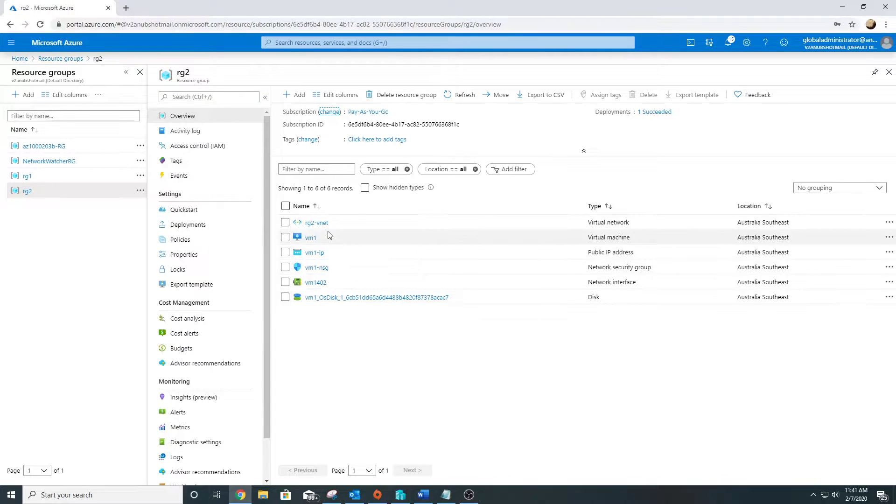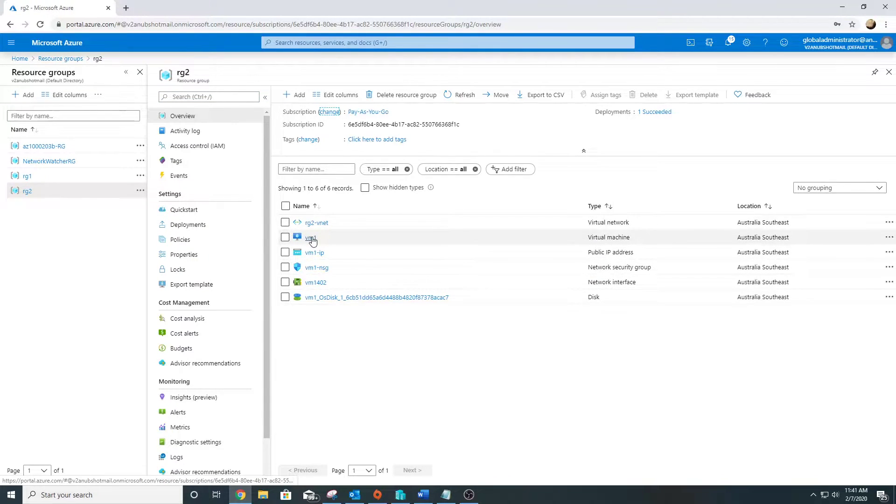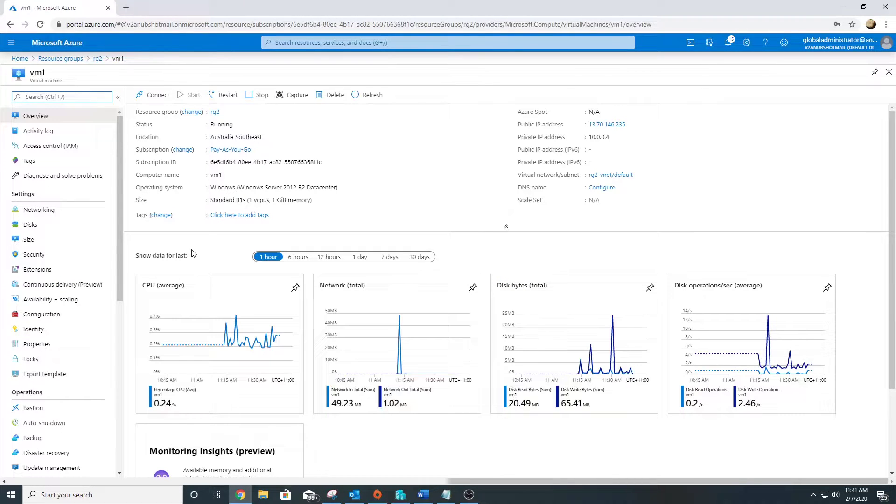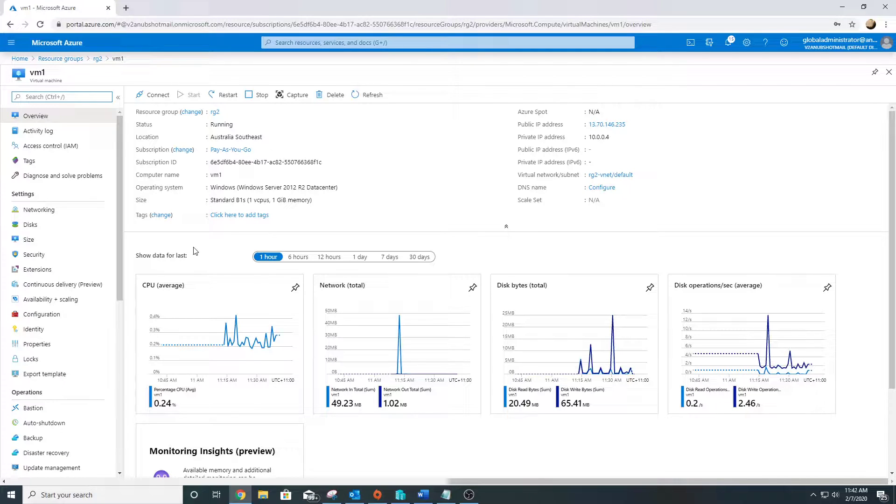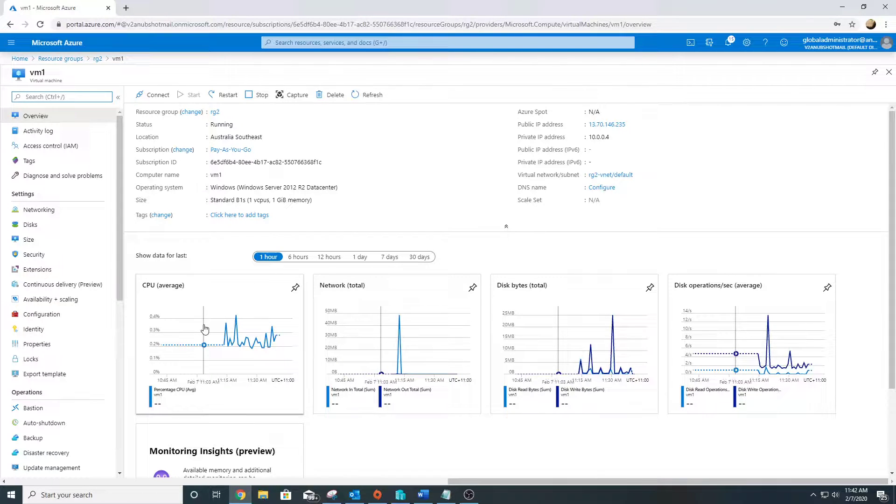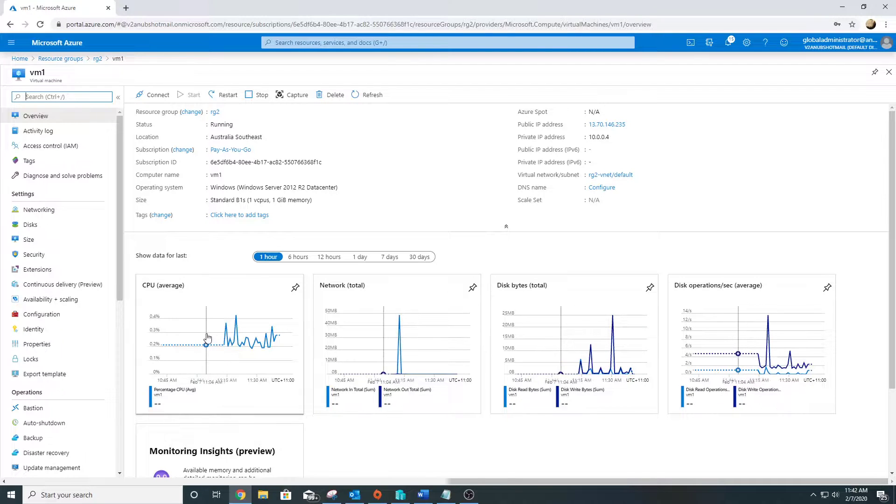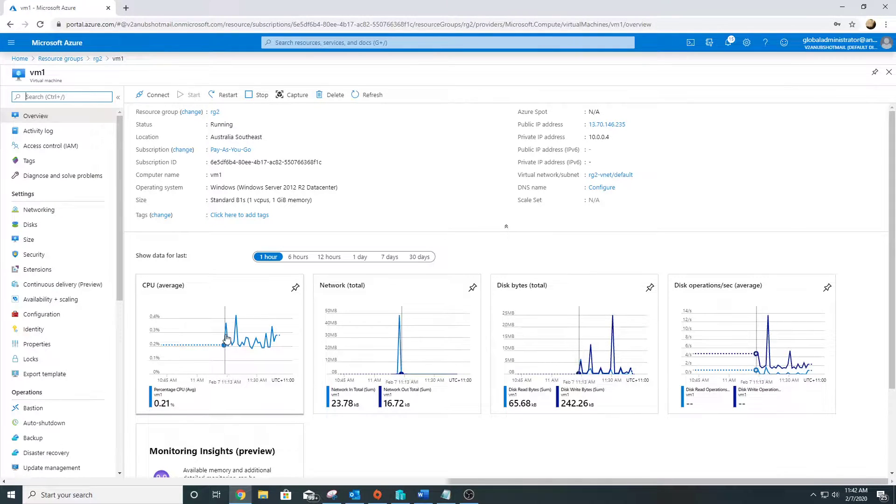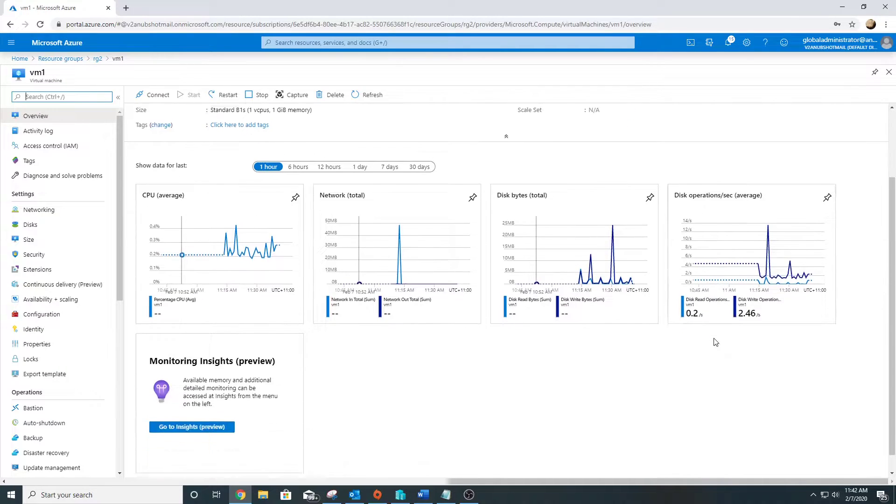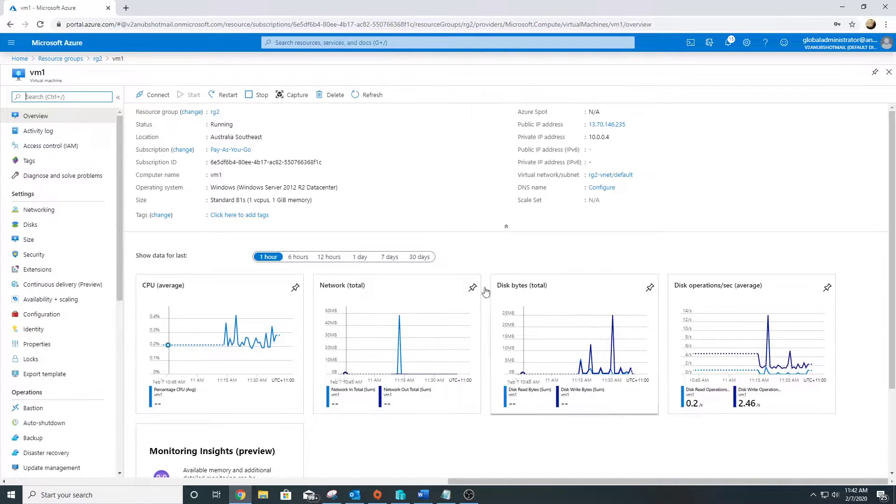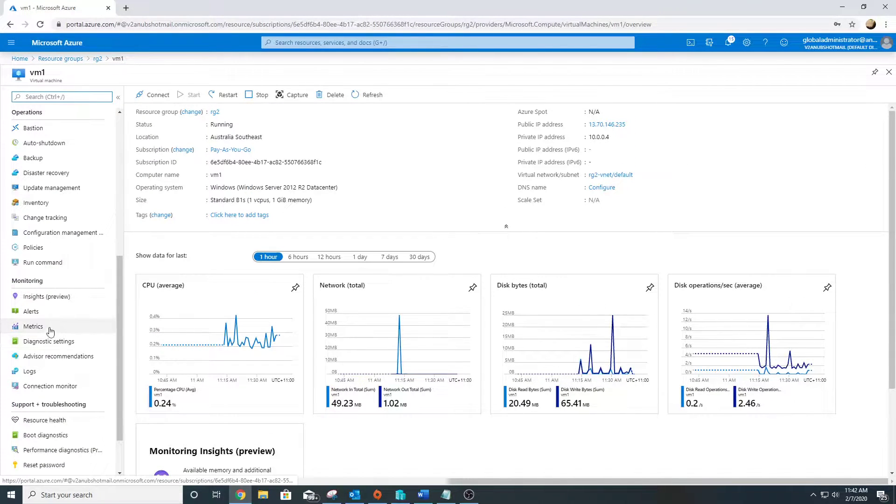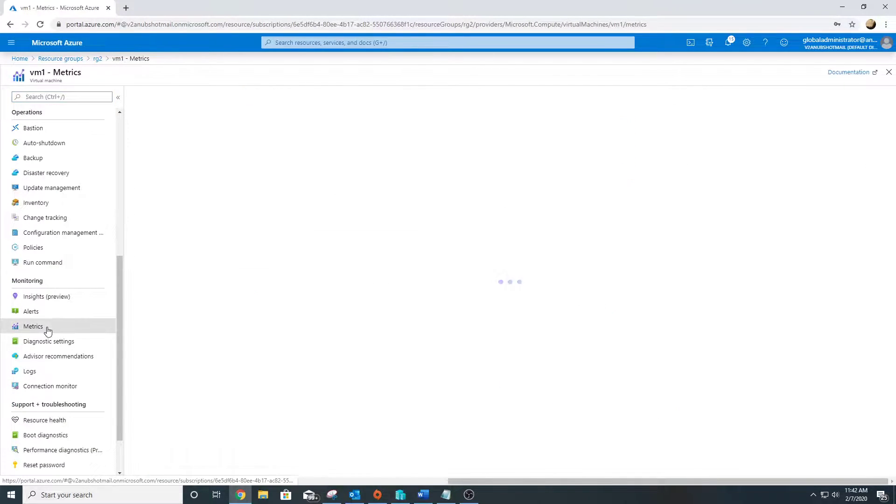This is my resource group in which I have different resources. This is a VM which I already created. So far this is a newly built VM, I haven't done anything. By default it's collecting some health and performance data.